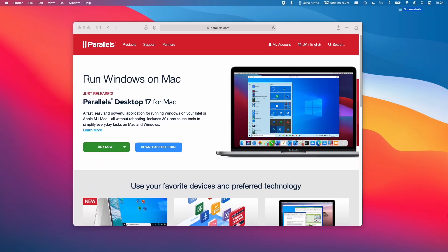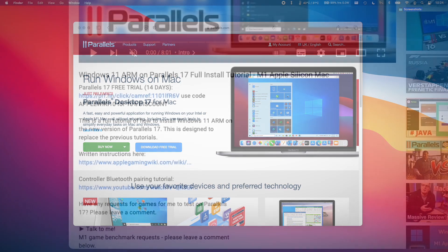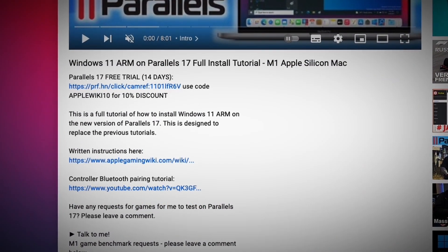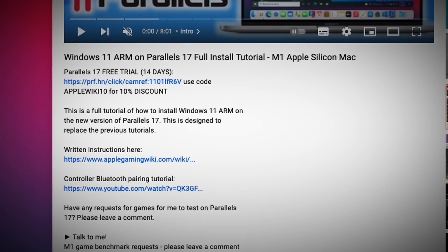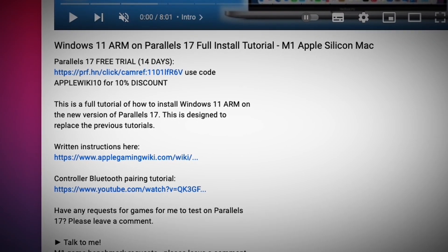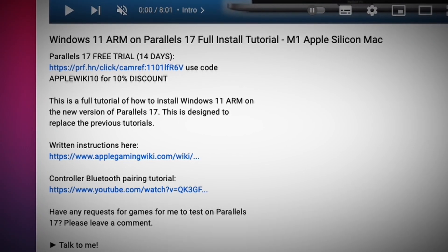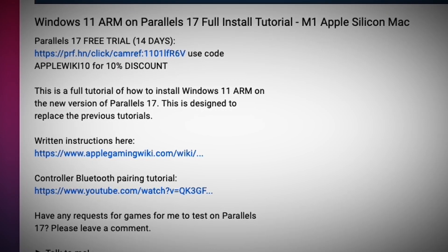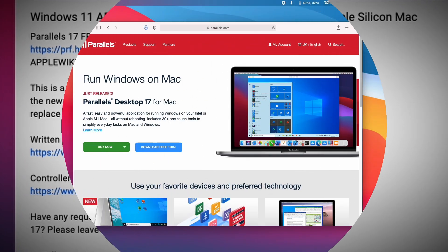Thankfully, Parallels have released an excellent virtualization software which is M1 native. Please check the link in the description for the Parallels 14-day free trial. And if you use the code APPLEWIKI10, you'll receive a 10% discount and you'll be helping to support my channel and the work that I do.